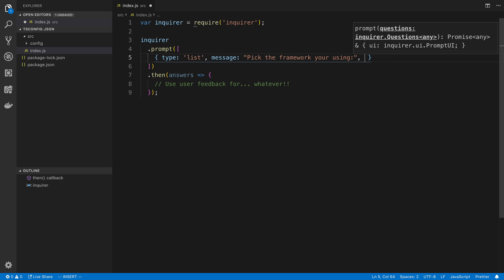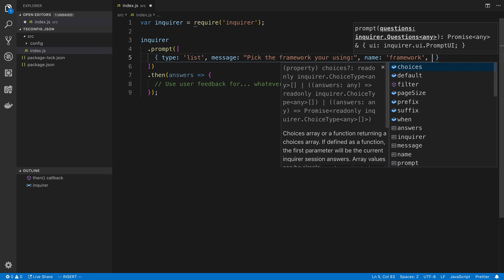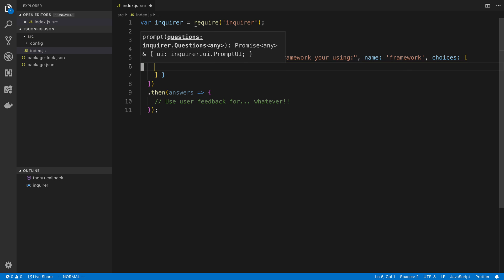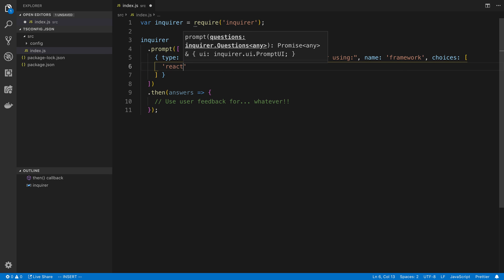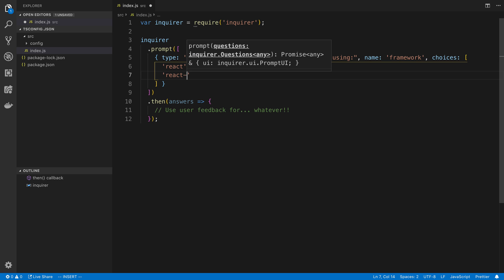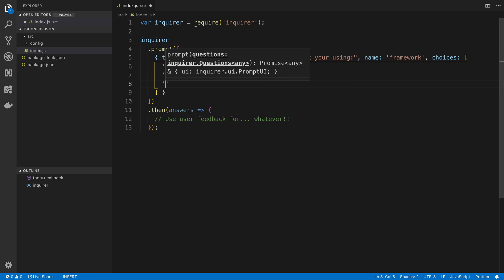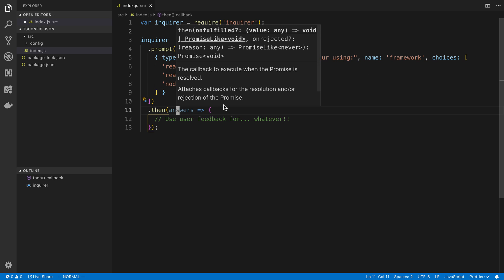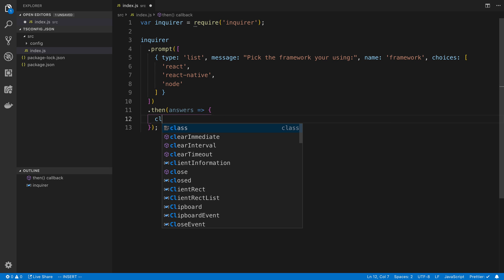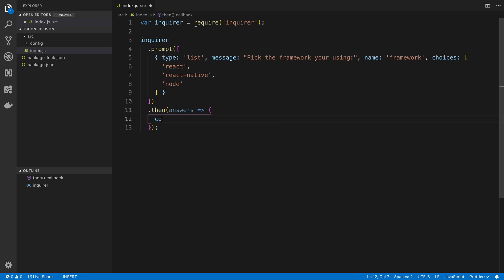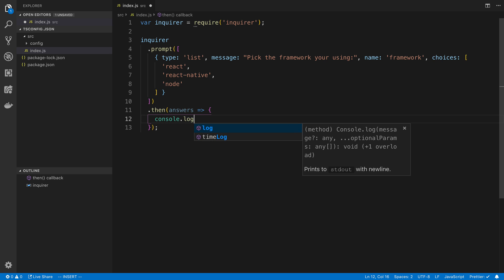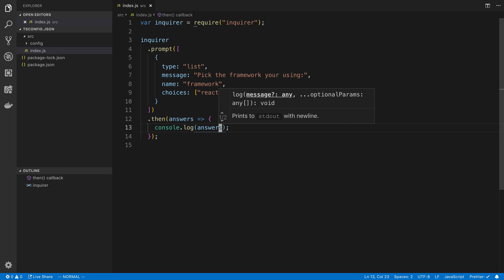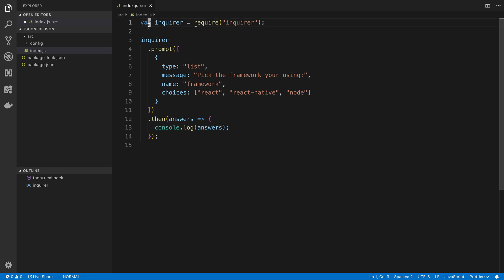So here I said I want to give them a list of options to choose from. Then I'm going to define the message that I want to ask. So here I'm going to say pick the framework you're using. And then here I can say name. So the name that I give this is what's going to show up here. So here I'm going to call it framework. And then lastly, I'm going to say choices. And this is where you can put an array of things.